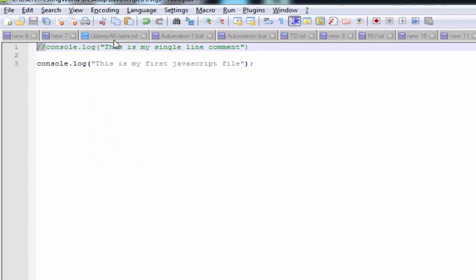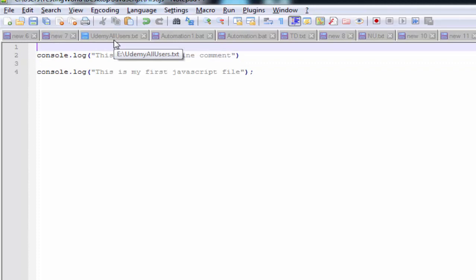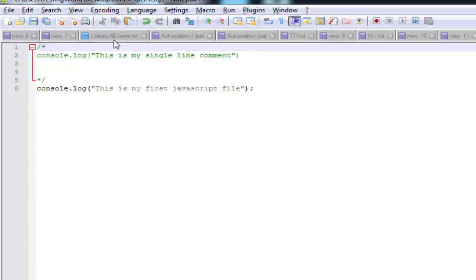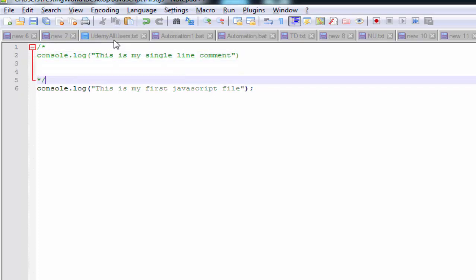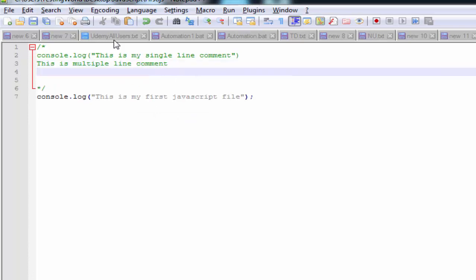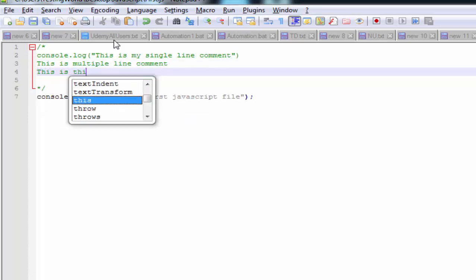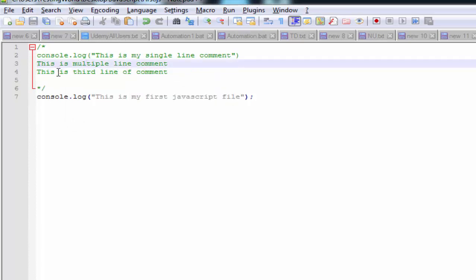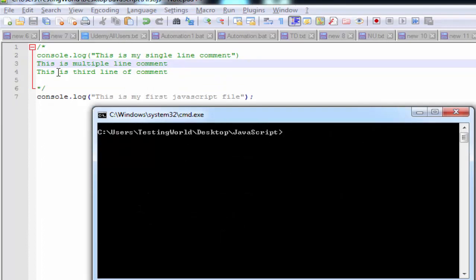In the same way we can create a multi-line comment. A multi-line comment starts with forward slash star ( /* ) and ends with star forward slash ( */ ). Whatever you write between /* and */ is treated as a comment. You can write any number of lines, like 'this is a multi-line comment' and 'this is the third line of comment'. So we can create multi-line comments spanning several lines.